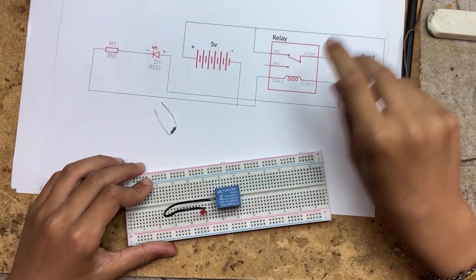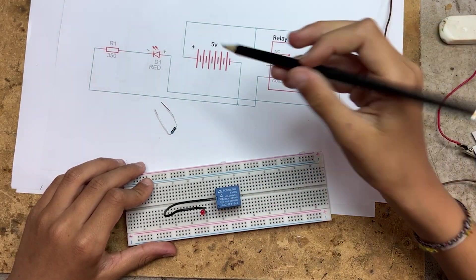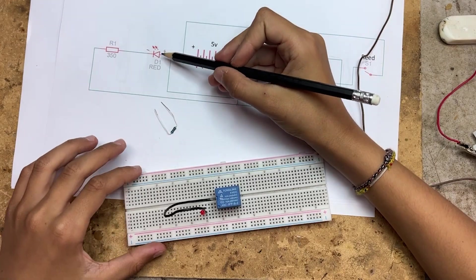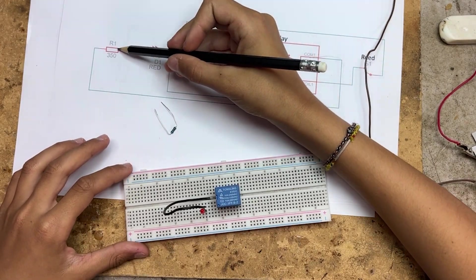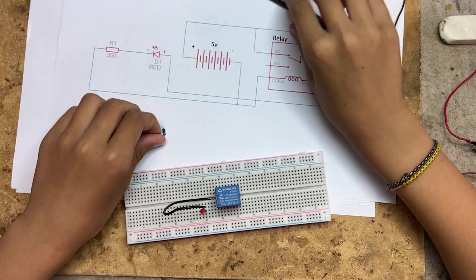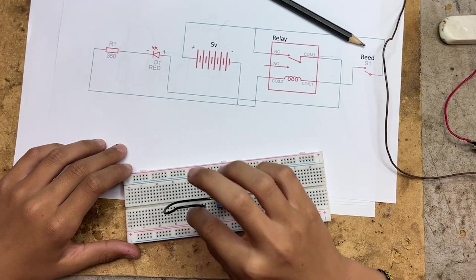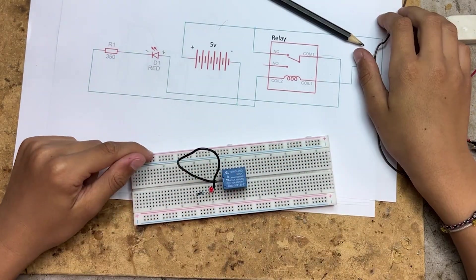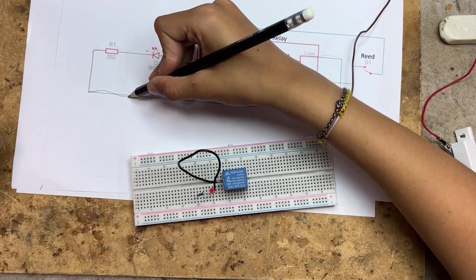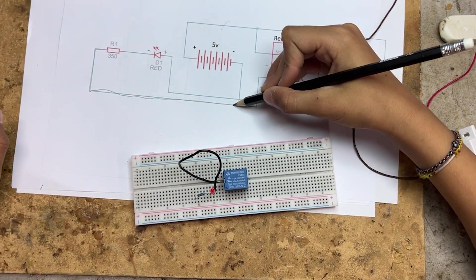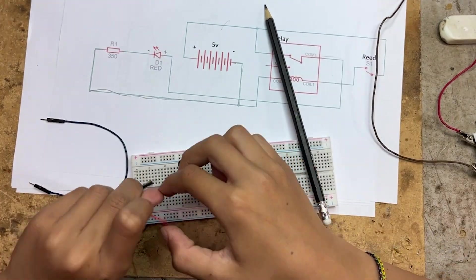Next, according to our circuit diagram, we connect the negative leg of the LED to a resistor. This will protect the LED from too much current.